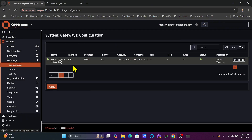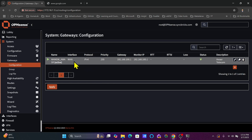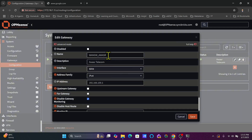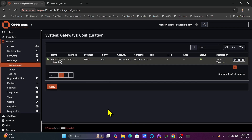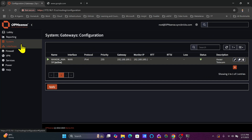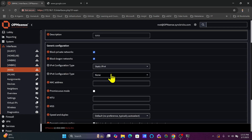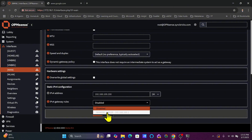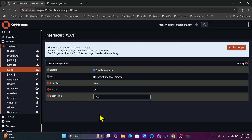In the Gateways configuration, you can see that when I disabled DHCP on the WAN, the automatically created gateways disappeared. However, the gateway we manually created is still there, with the defined gateway name, address family, IP address, and monitor IP. We can now assign this gateway to the WAN interface. Going to Interfaces > WAN, and scrolling down to the IPv4 gateway field, I'll select the WAN gateway I created, which is 192.168.100.1, then save the changes.